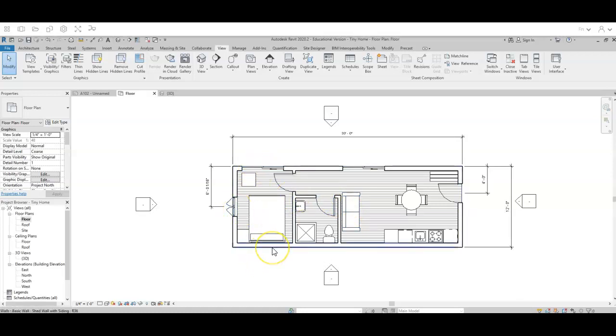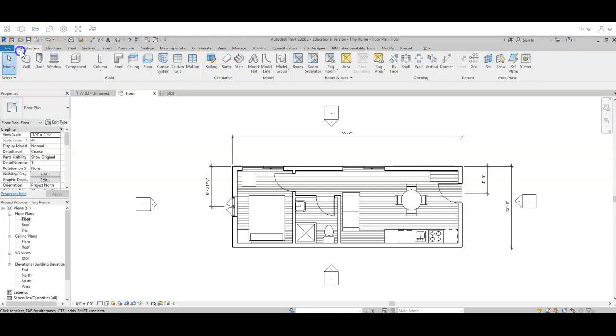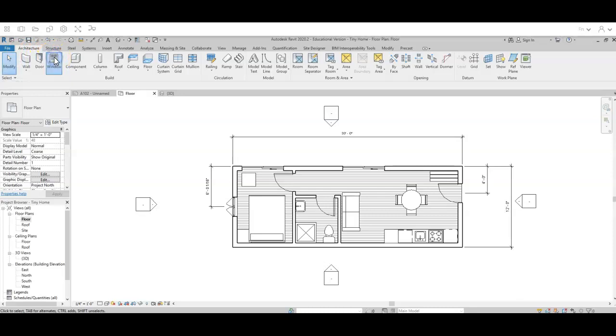And I have my bedroom sliding door. And I want to add in some more windows here. So I'm going to add in my windows. I'm in the wrong tab. I'm still in my view tab. So I'm going to pop back over to my architecture tab. And I'm going to go to my window tool.